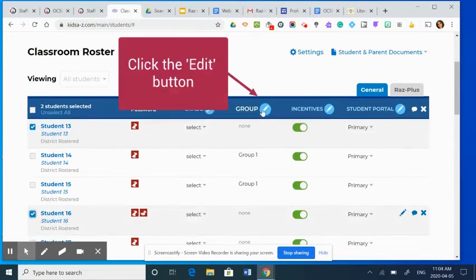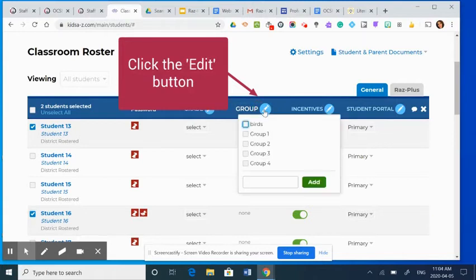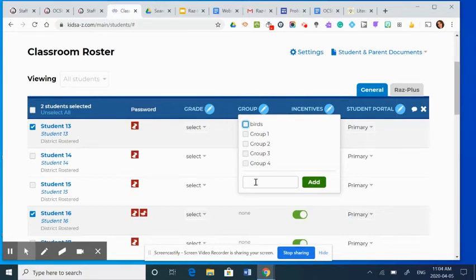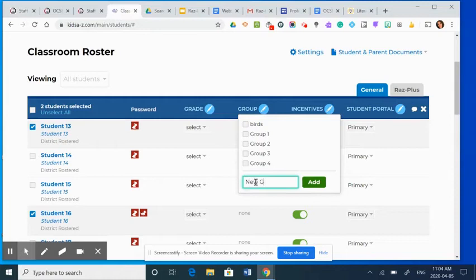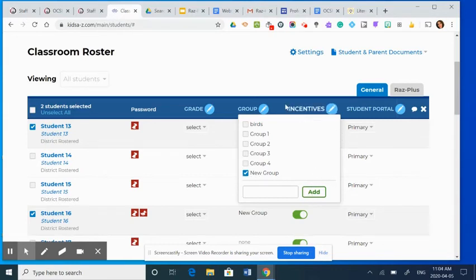And then I'm going to go under the edit button in group. And I can select one of the groups that I've already made. But to show you how to make a new group, I'm going to just write new group, add. And now that's been selected. So I can click out of that.